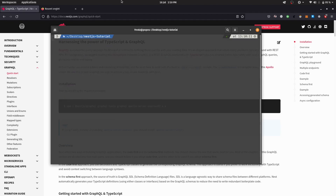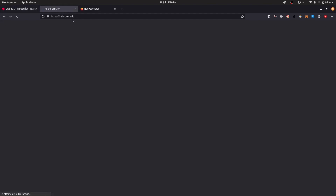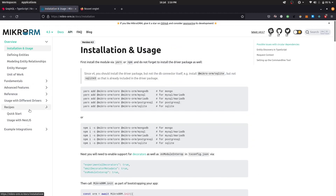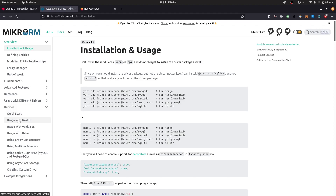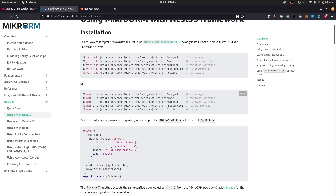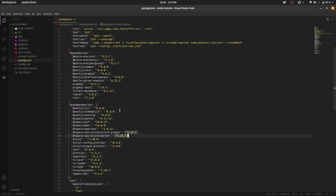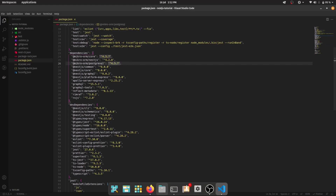Now we're going over to MikroORM. In the MikroORM.io documentation, under Recipes, clicking Usage with NestJS — you can use Yarn or npm, copy the appropriate command. For this video, I'm going to be using PostgreSQL. It's up to you if you're using SQLite, MySQL, MariaDB, or MongoDB. Once you have that installed, you'll see MikroORM Core, NestJS, and PostgreSQL packages.